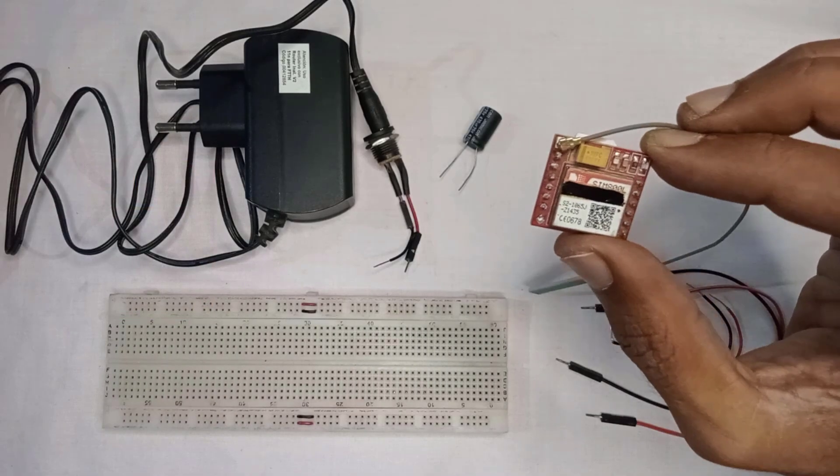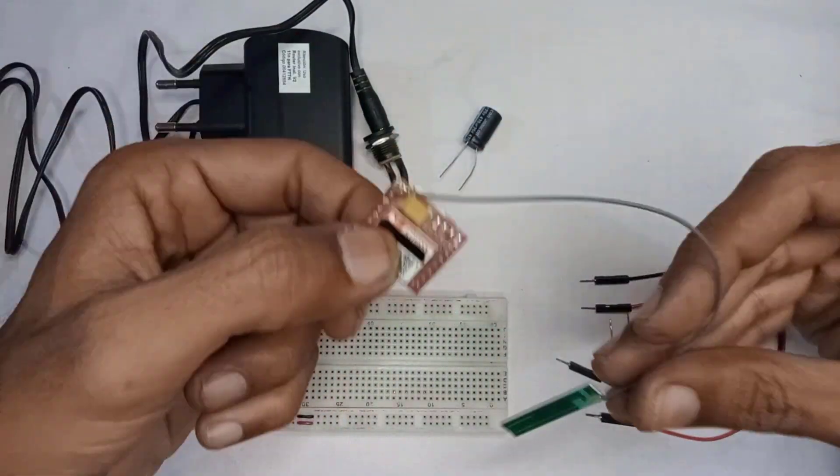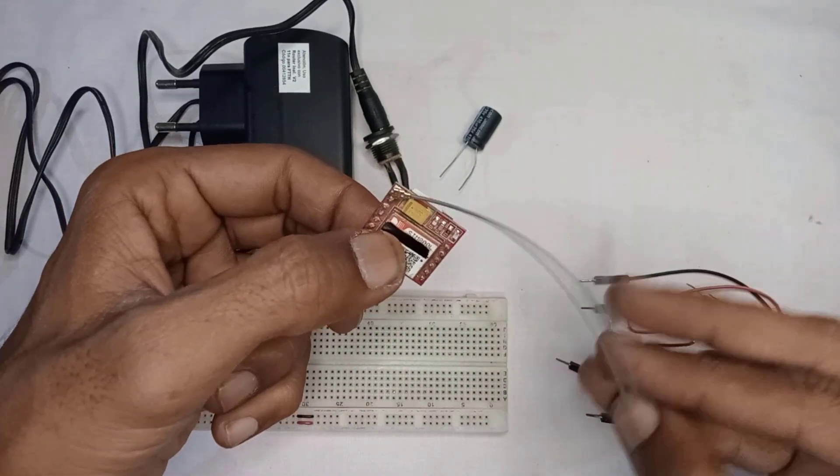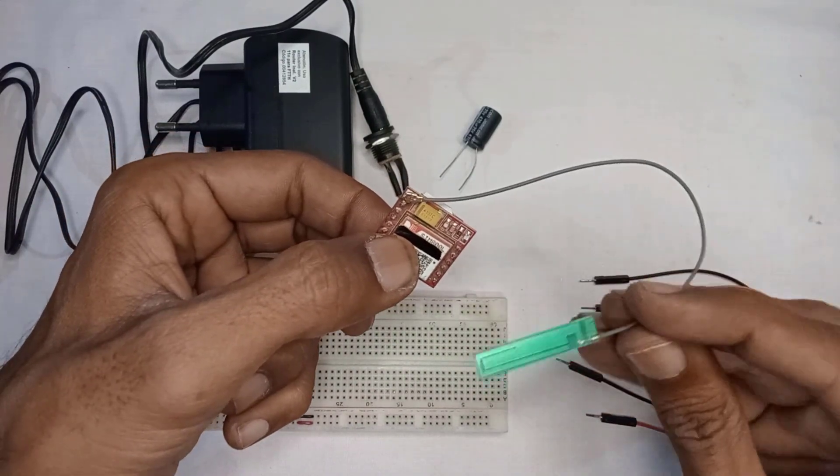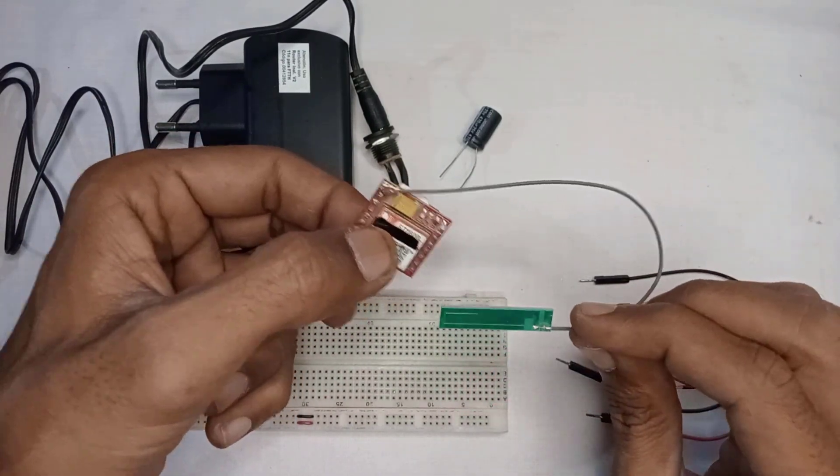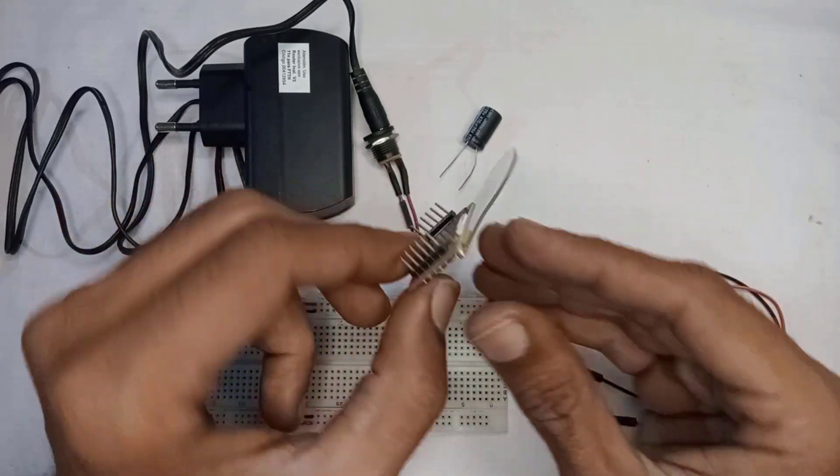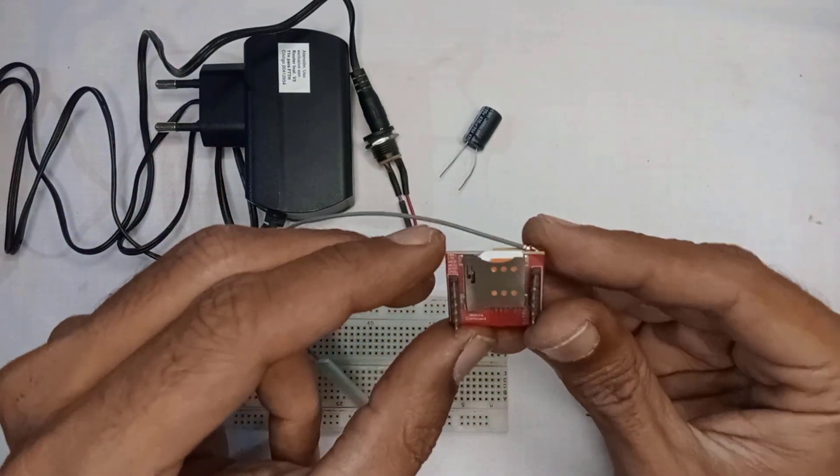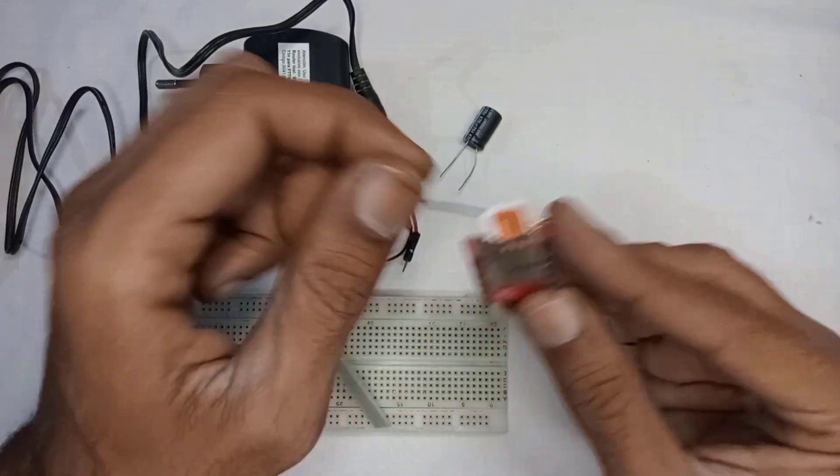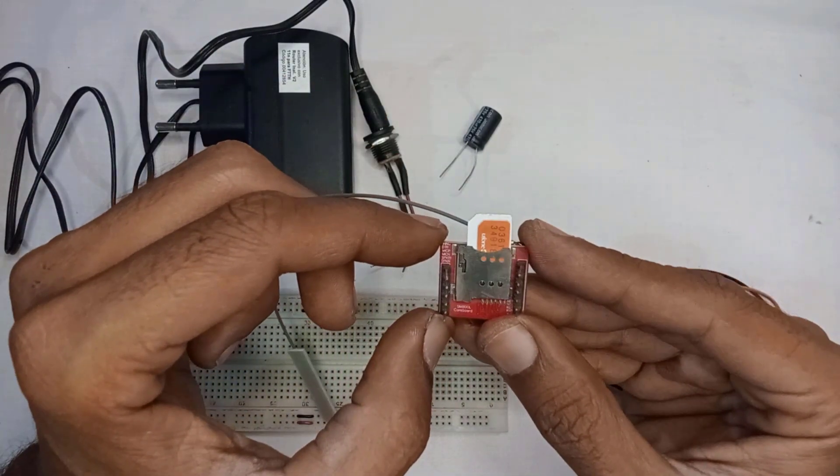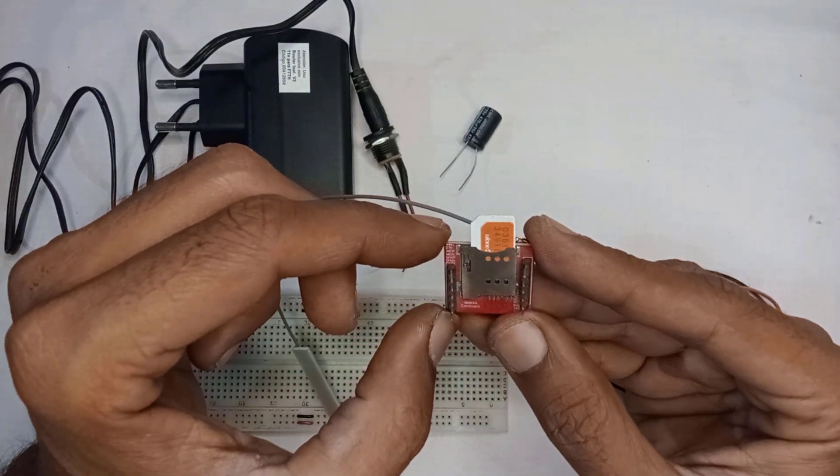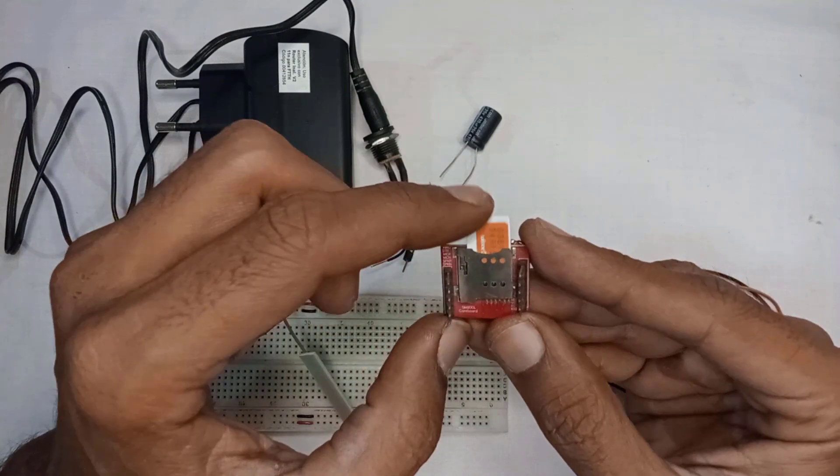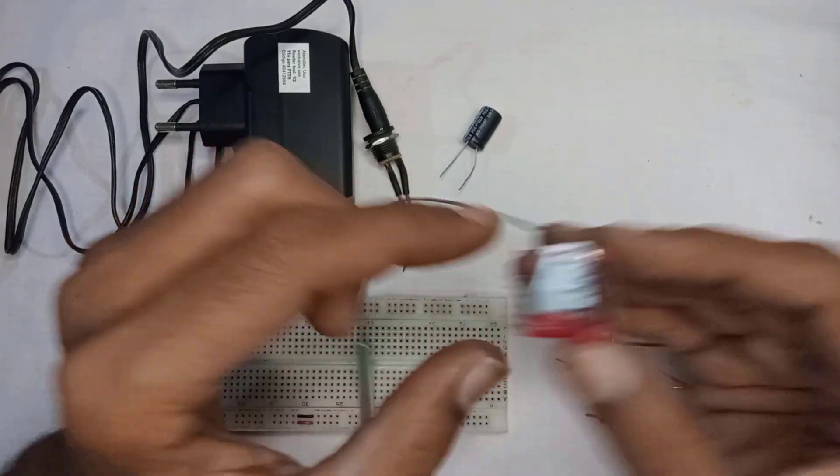Before continuing, make sure you have attached the antenna to the module. You can use any GSM antenna with the module. Also, make sure you have inserted the SIM card properly. This module only supports 2G SIMs, so you cannot use 3G or 4G SIM cards with this module.